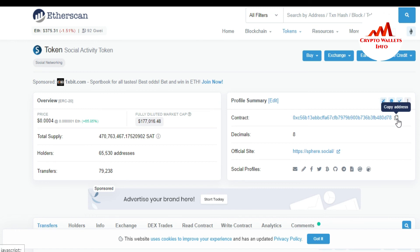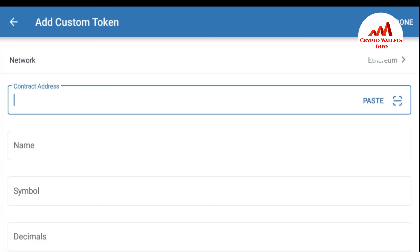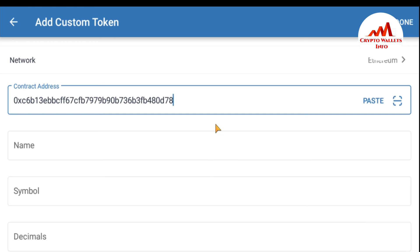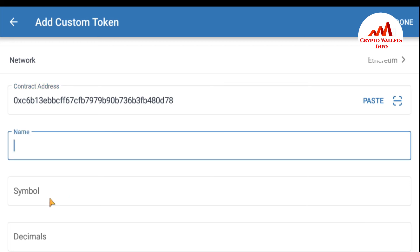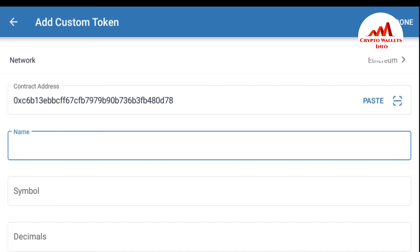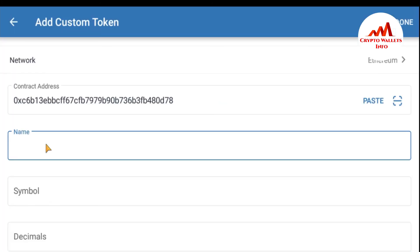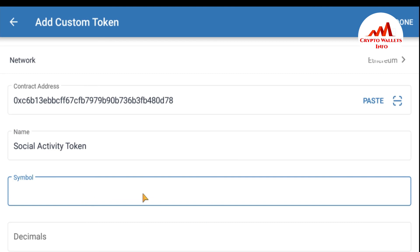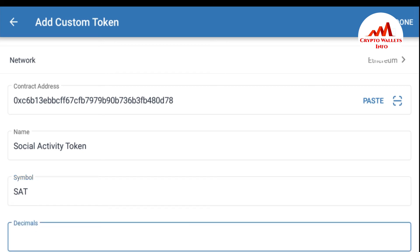Now I'm going to add this token to my Trust Wallet. First I copy the contract address, then go back to my Trust Wallet and paste it there. I have successfully pasted the contract address. Now I need to enter the name and symbol. I go back to Etherscan — the name is 'Social Activity Token,' so I copy and paste that. Then I enter the symbol, which is SAT.